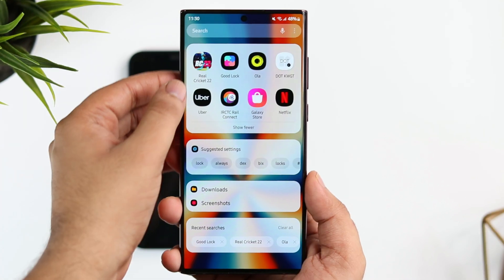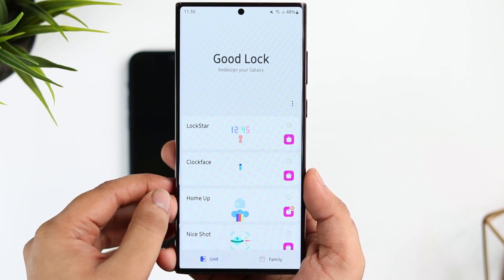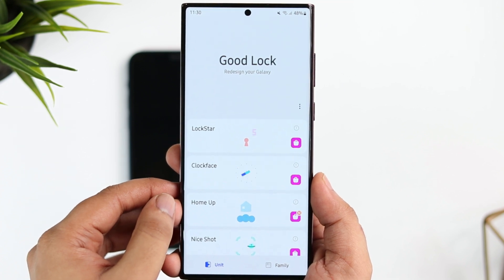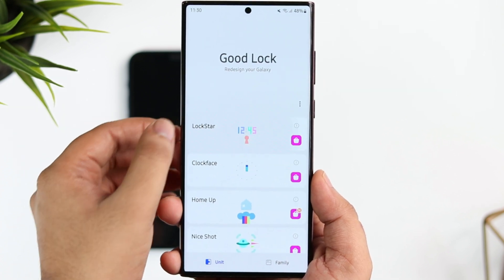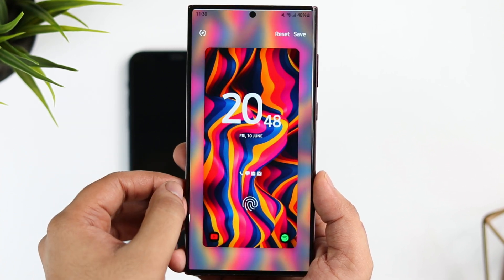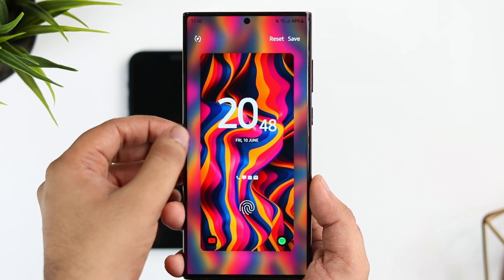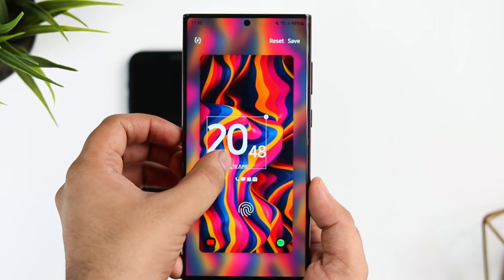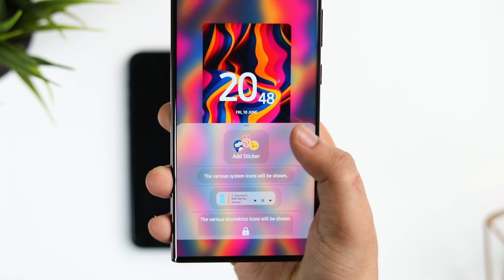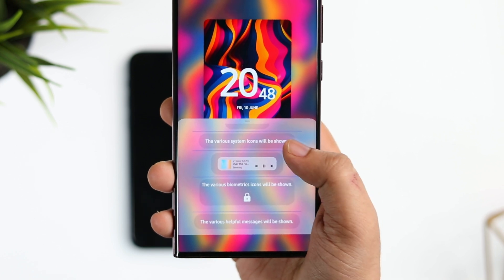If you want to unlock even more features on your Galaxy device, head to the Galaxy Store and download Good Lock — it's not a third-party app, it's made by Samsung specifically for Samsung devices. Simply install the Lock Star module and go inside Lock Star. Here you can change the position of each and every element on the lock screen, enable or disable the status bar, and even make notifications appear at the bottom just like iOS 16.